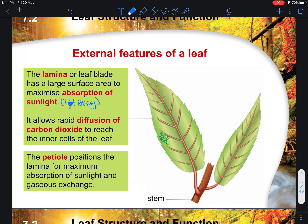Having this very large surface exposes the whole leaf to light, and therefore you absorb more light energy for photosynthesis compared to if the leaf were very small and closed up. Underneath the surface of the leaf there are also many stomata pores, and this allows rapid diffusion of carbon dioxide to reach the inner cells of the leaf.